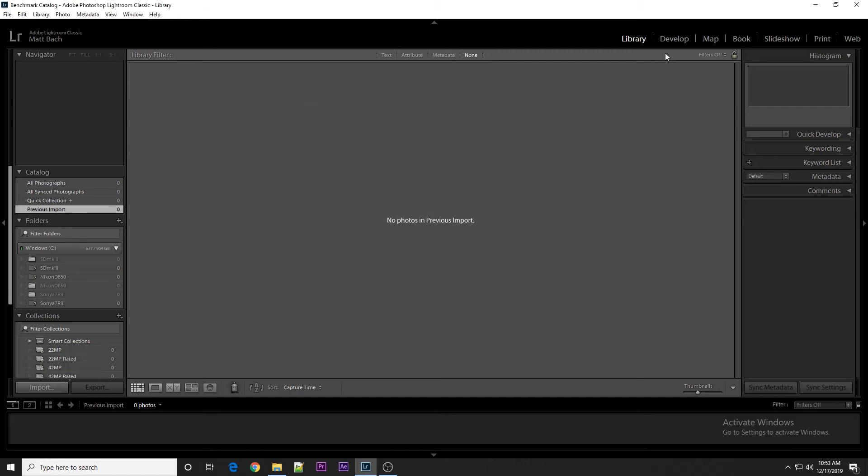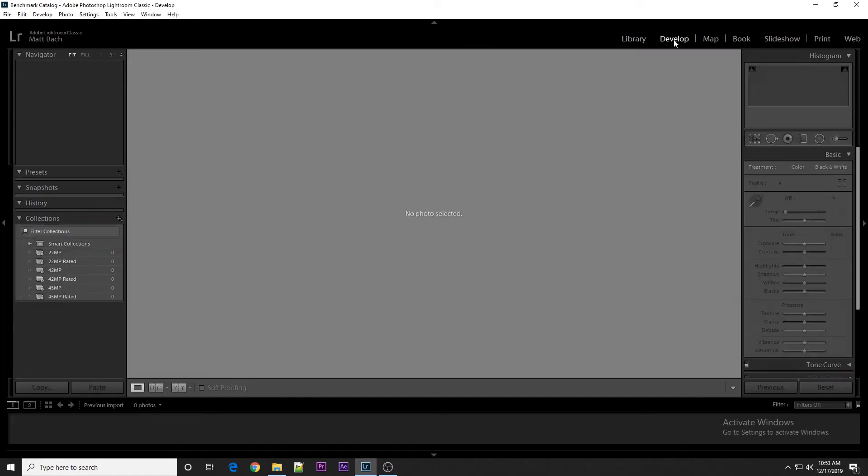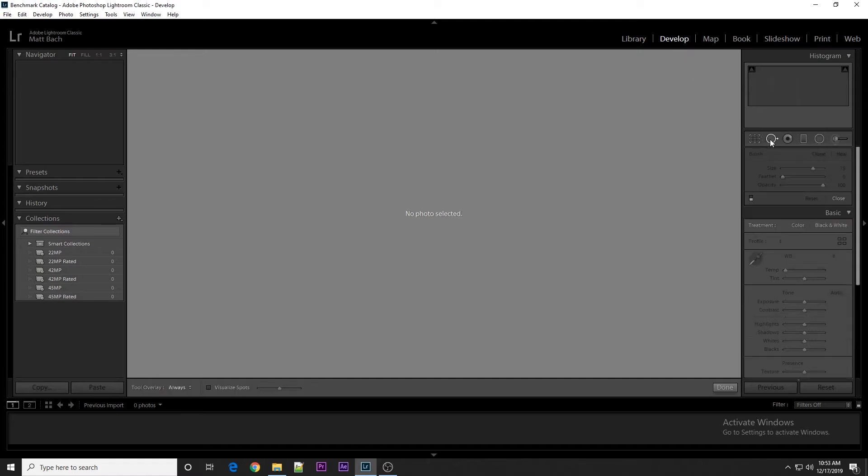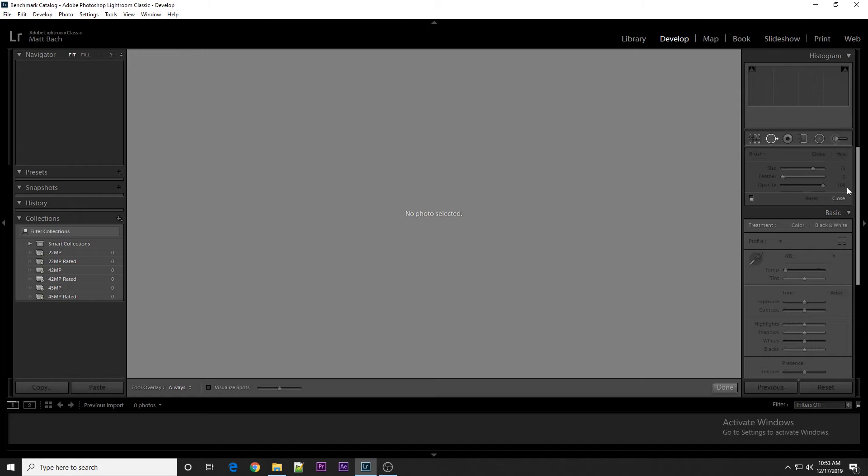Before you can actually run the benchmark, there is one setting you want to double check, and that's by going to the Develop module, selecting the Spot Remove, and you want to make sure it's set to Heal with the settings of 75, 0, and 100, just like this. If you have it set to different things, you will need to load a photo and then change these settings just to make sure that the Benchmark is running at the proper settings.